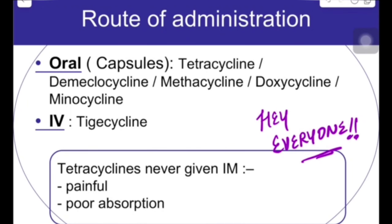Today's topic is the second part of tetracyclines. We have learned the basics about tetracyclines, and now we need to know about the route of administration. Orally, tetracyclines can be given — that includes tetracyclines, demeclocycline, doxycycline, and minocycline.